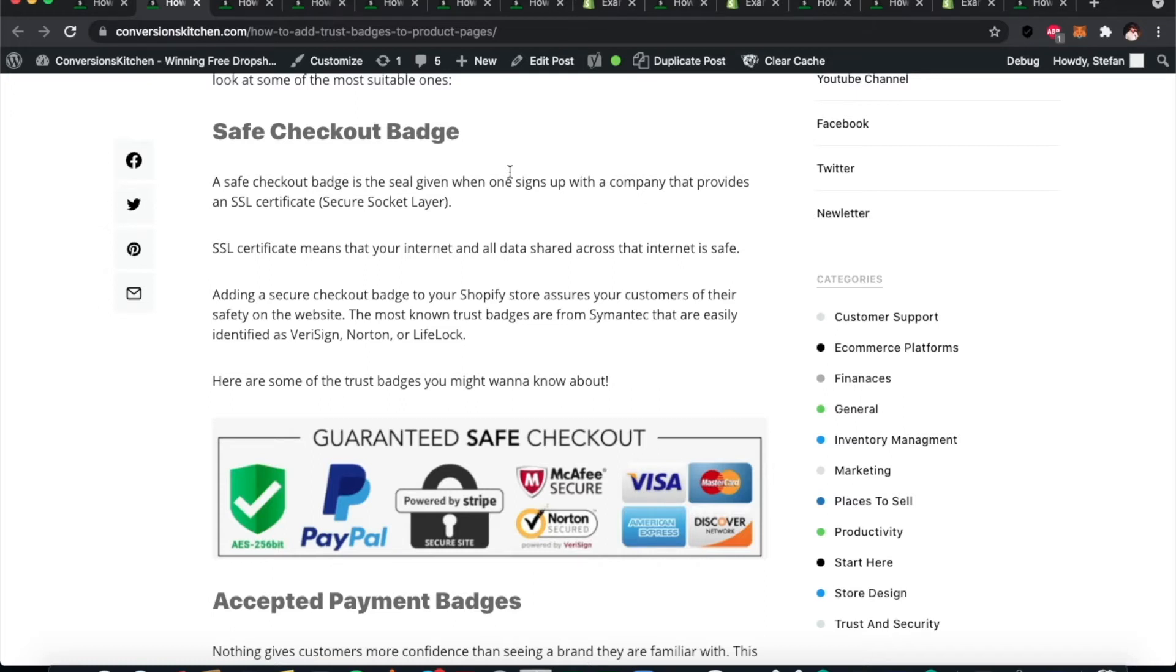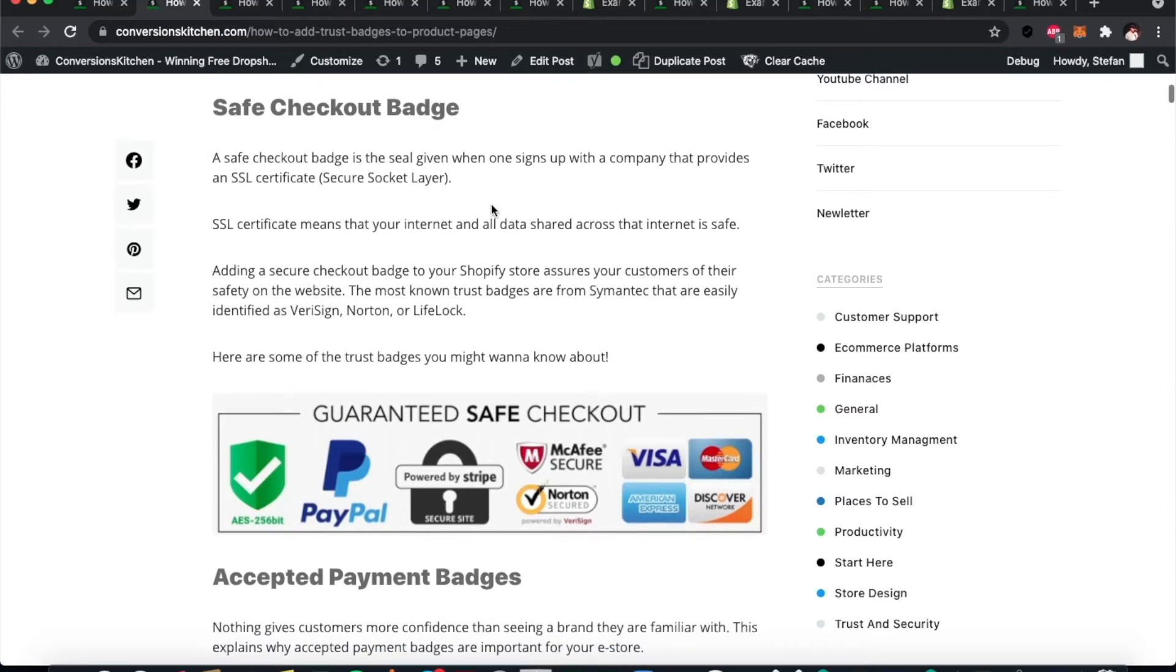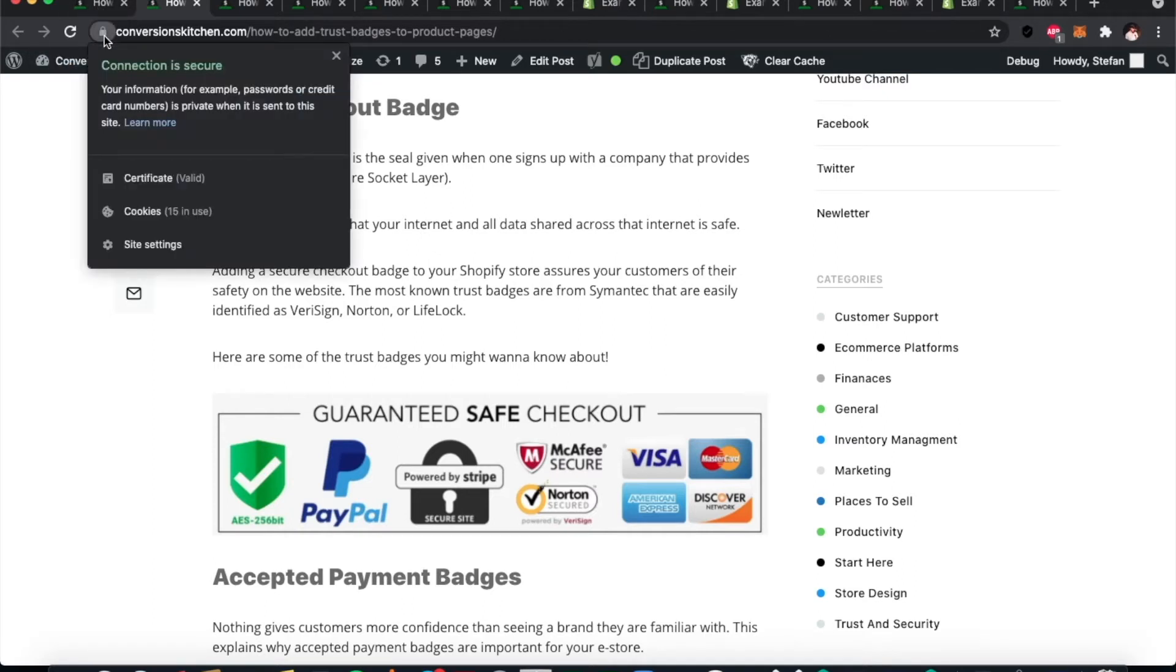You get these from the company that provides you with an SSL certificate, which is a Secure Socket Layer. These appear as a little lock sign in the top corner, just to the left of your address in the address bar.